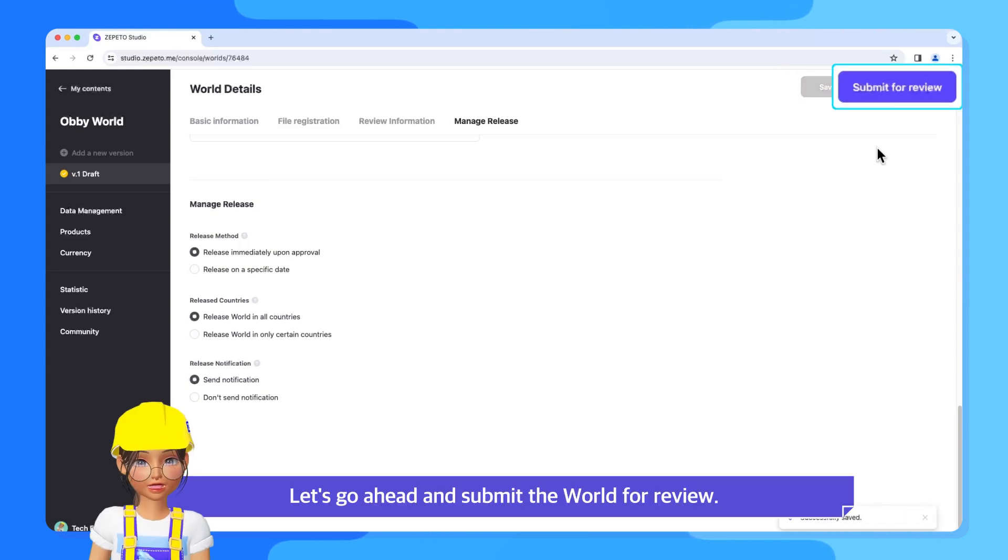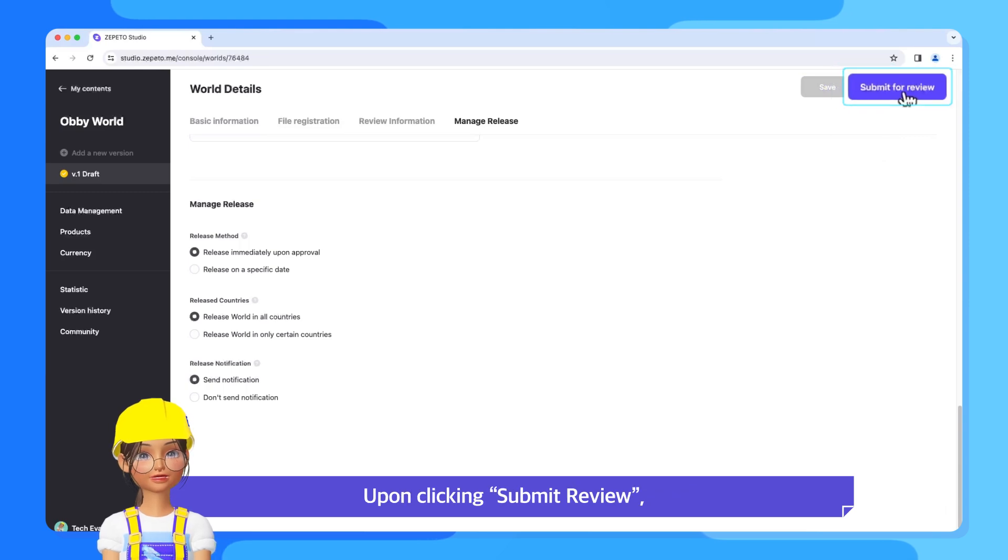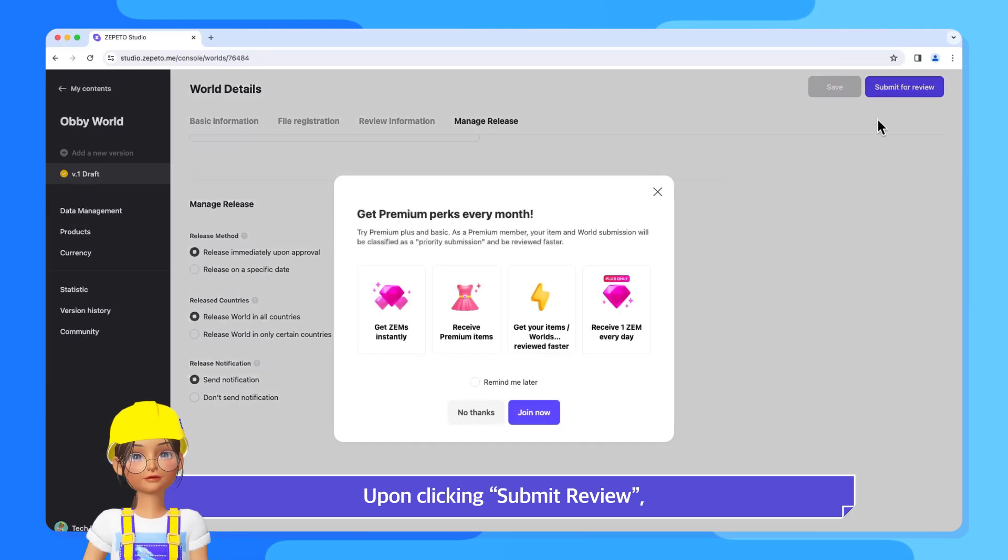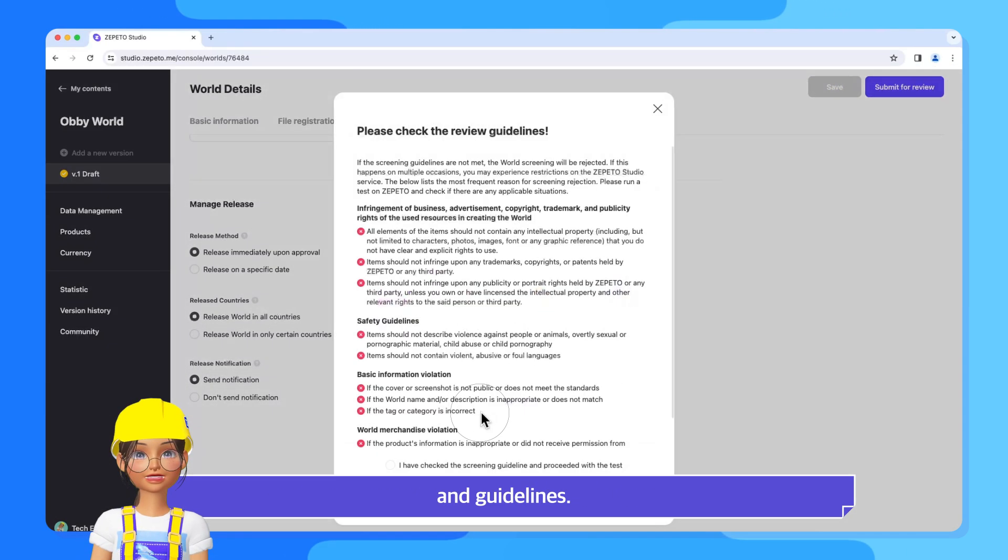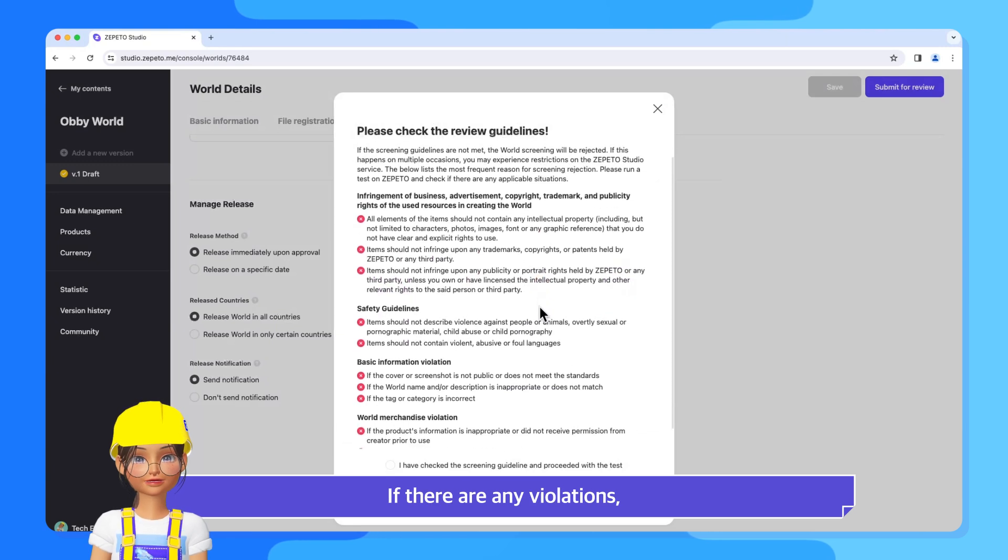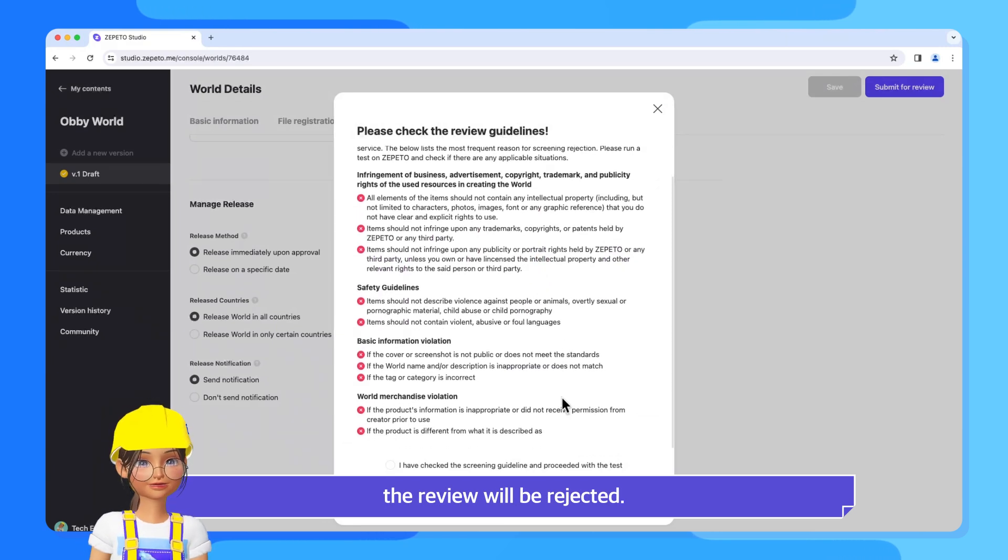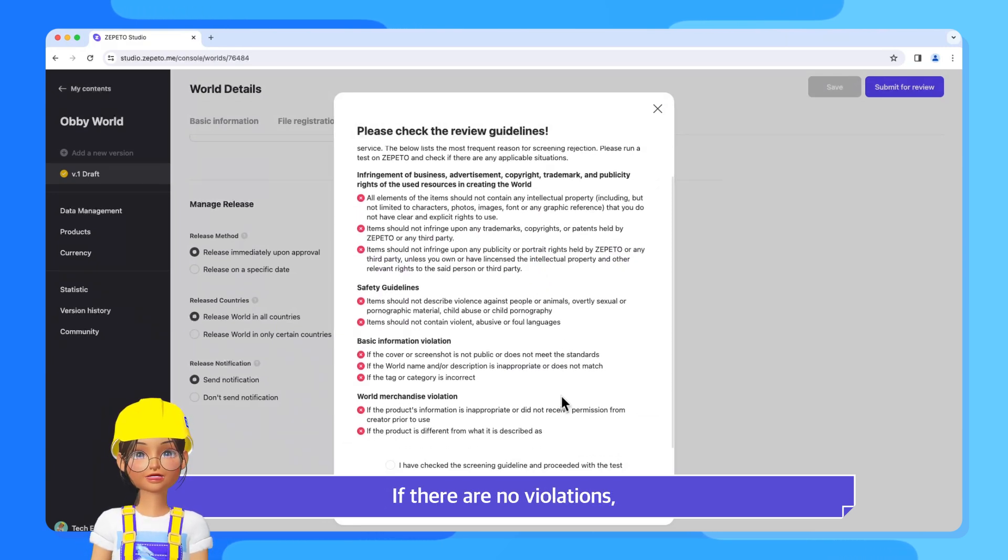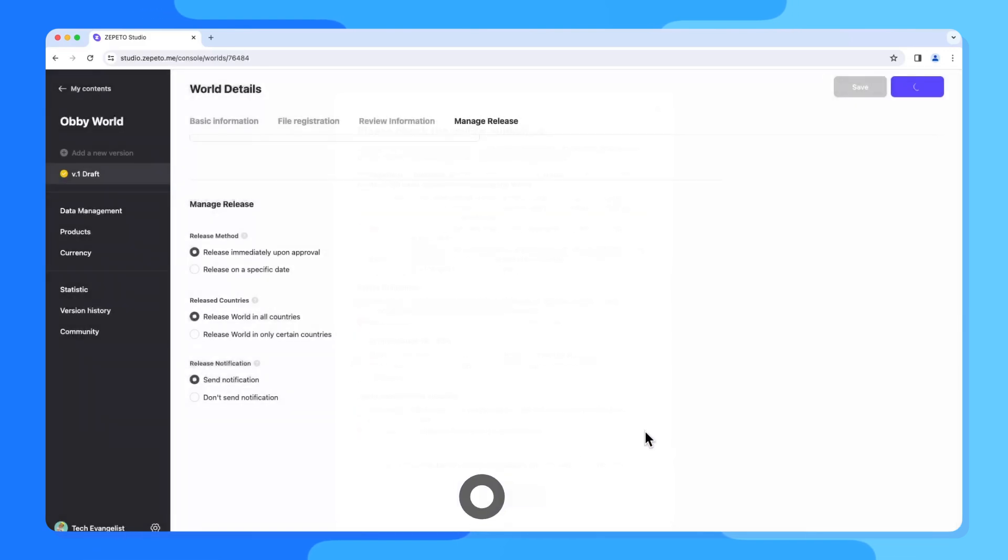Let's go ahead and submit the world for review. Upon clicking Submit Review, you'll be directed to the Premium Membership page and guidelines. If there are any violations, the review will be rejected. If there are no violations, you can check them off and click the Submit button.